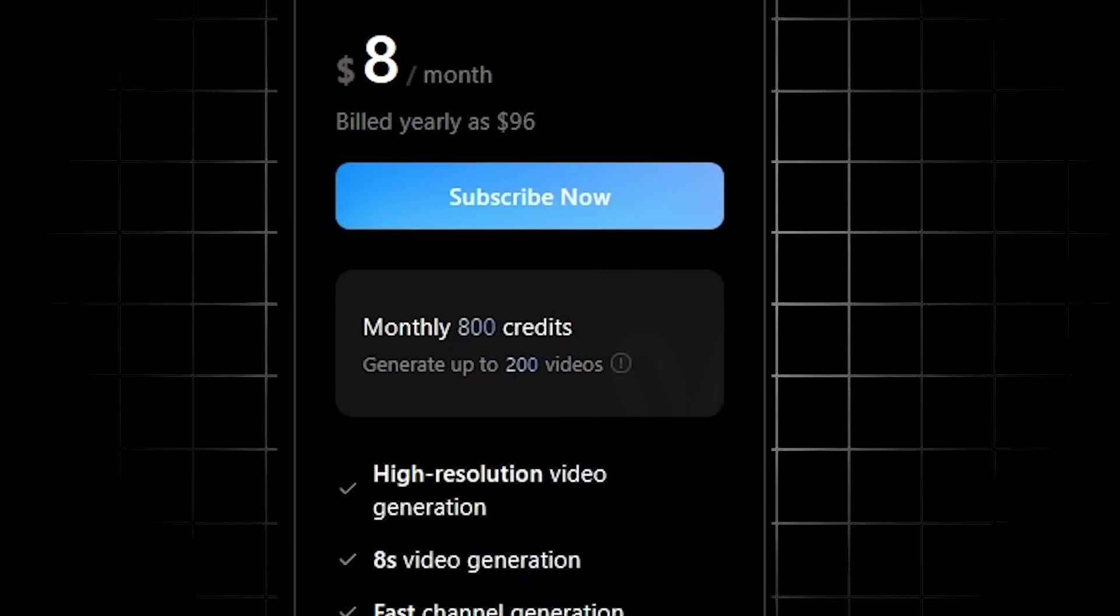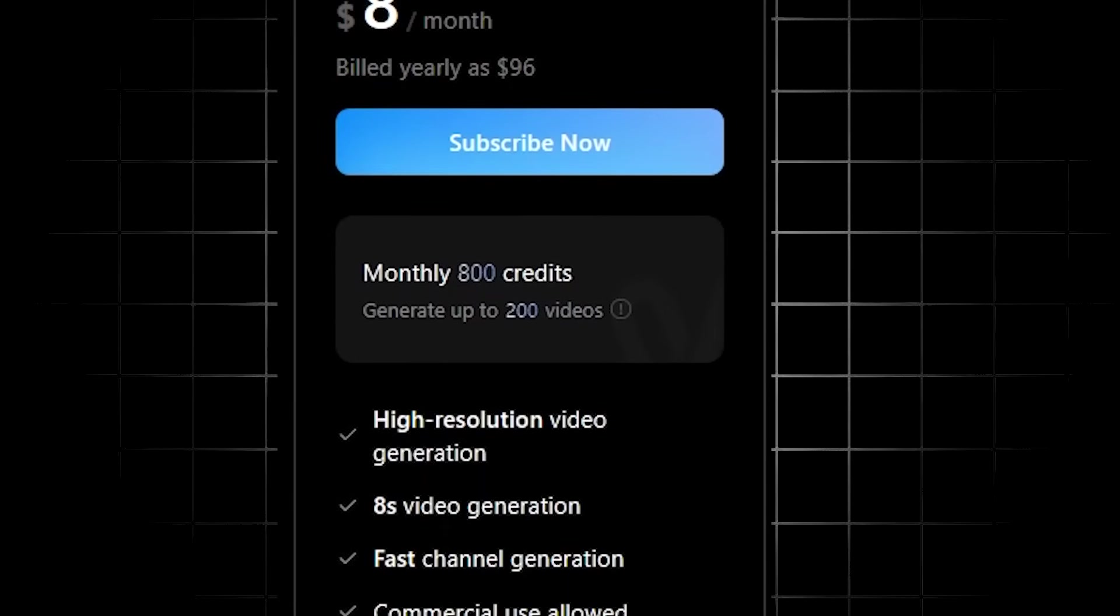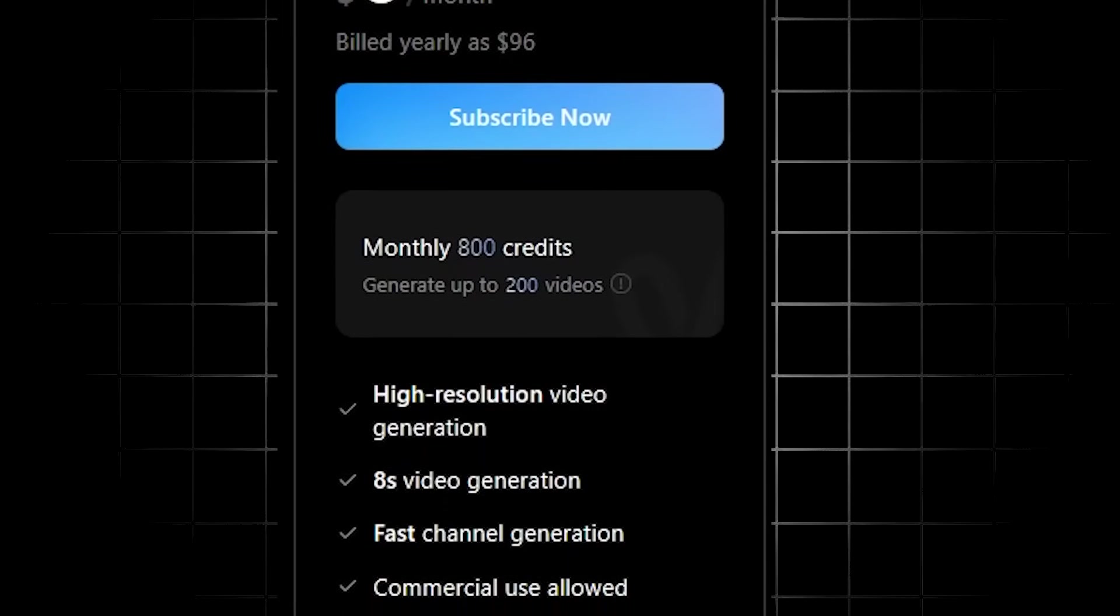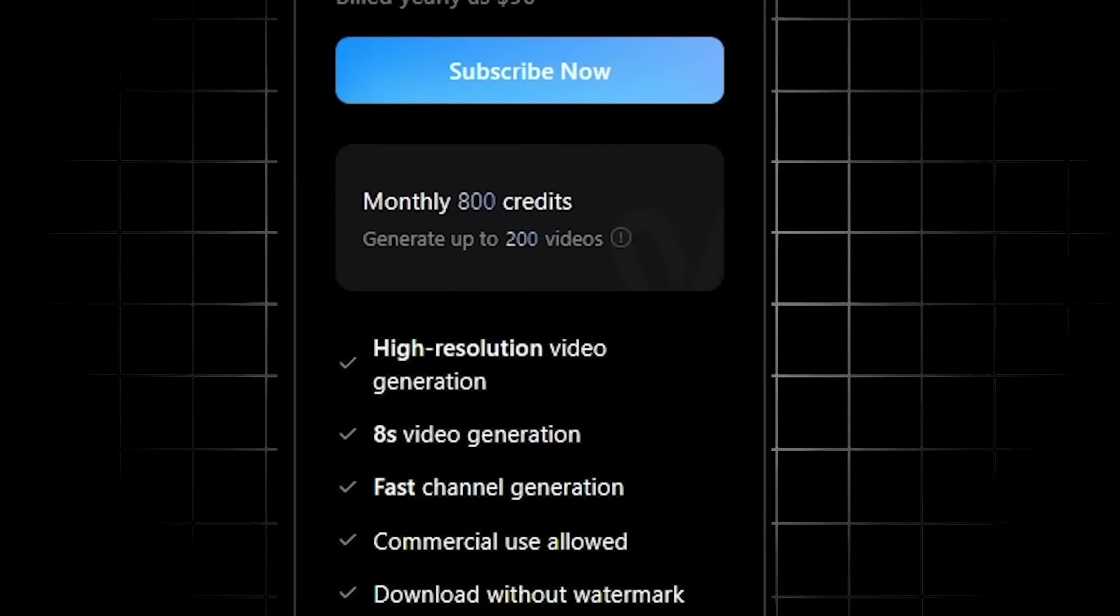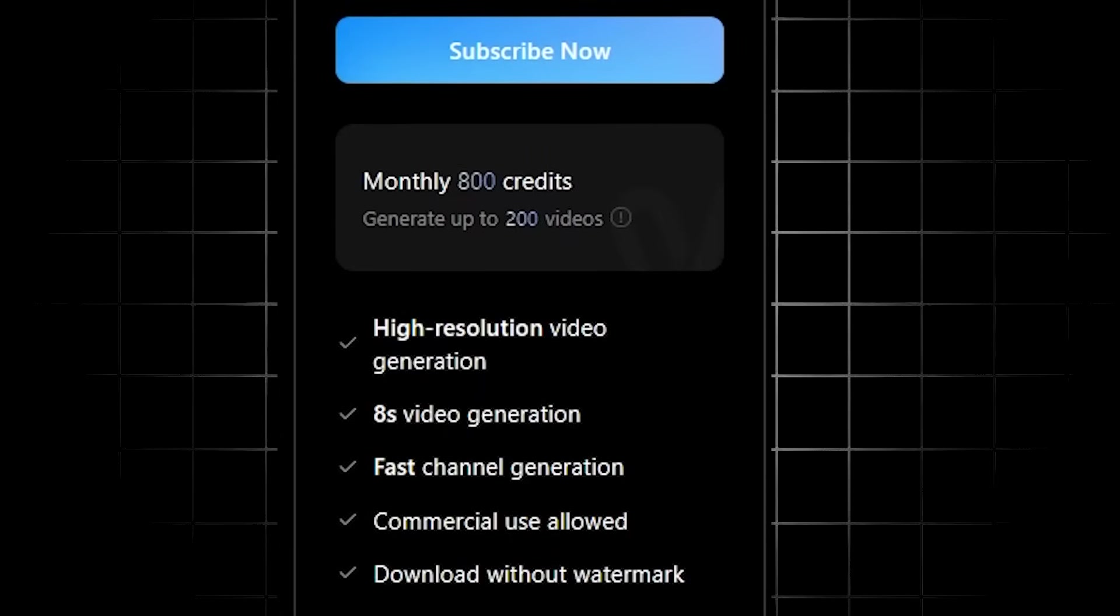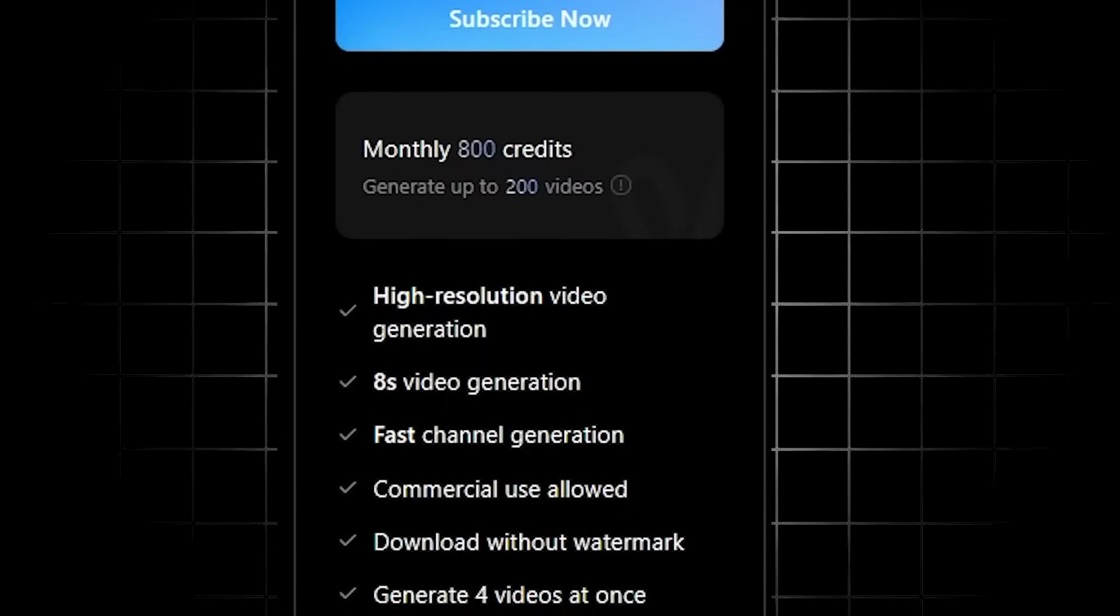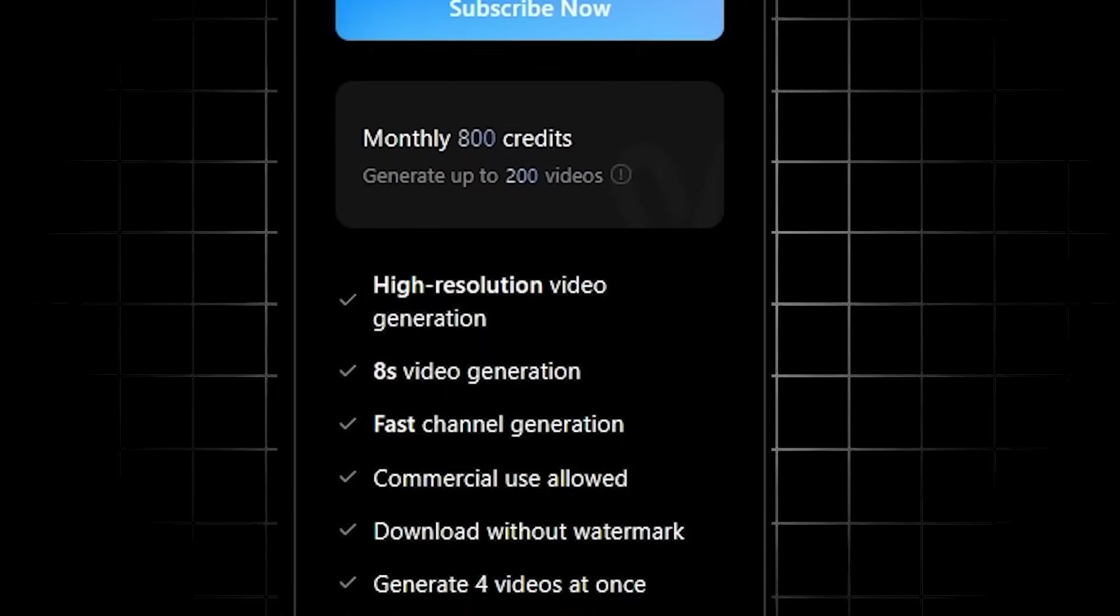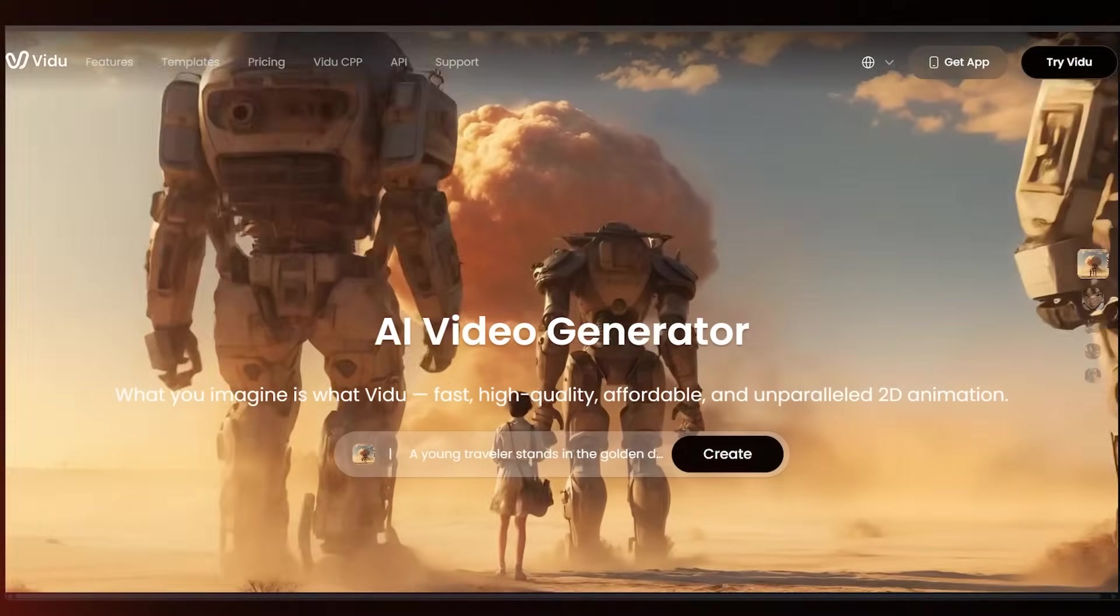Along with 800 credits, that's going to get you high resolution video generation, eight second video generation, fast channel generation, commercial use. You can download without a watermark and you can generate up to four videos at once.